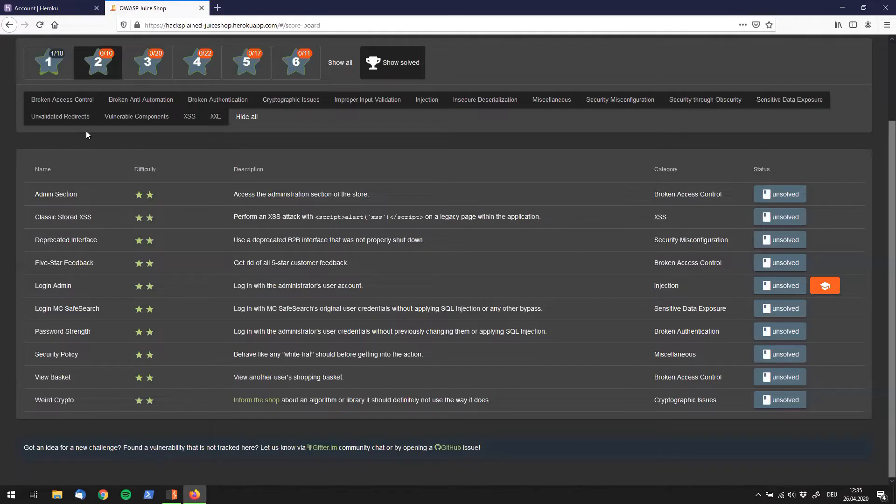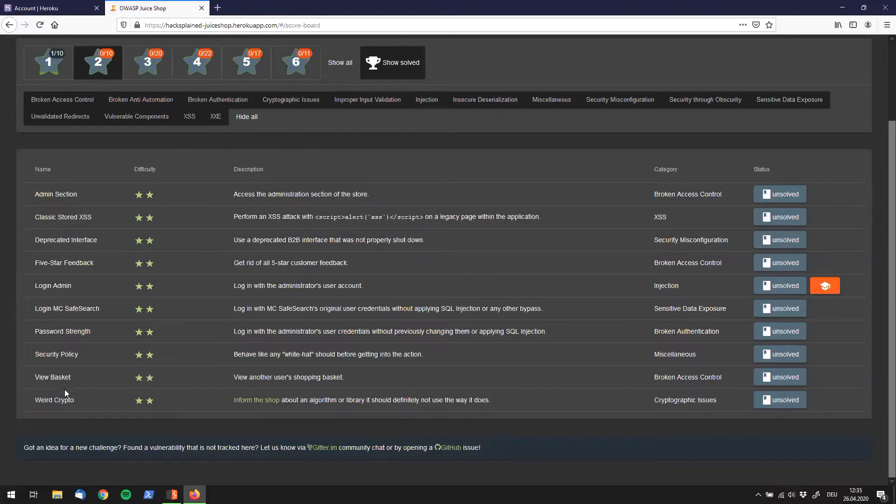Throughout the last videos we went from admin section all the way down to view basket and we're finally landing at the weird crypto challenge.